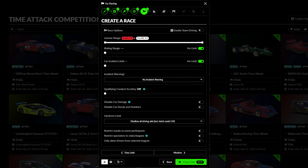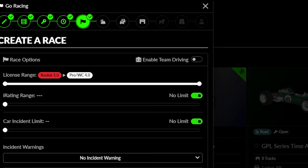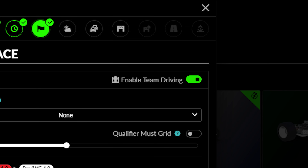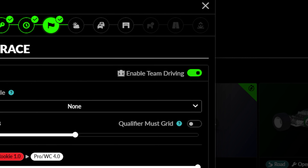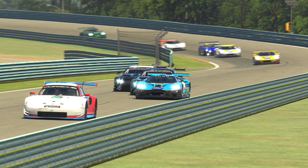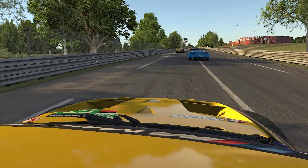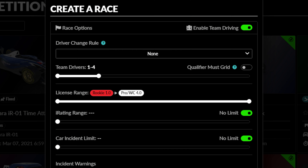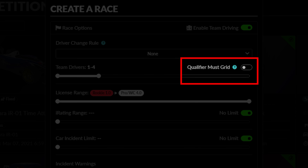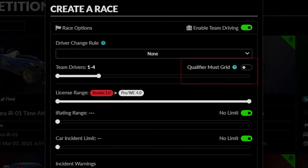This tab concerns additional parameters for the event you are creating. At the top, you will see a toggle to enable team driving. Enabling this setting lets the event utilize iRacing's team racing system, allowing multiple drivers to race together in a single car. When enabling team racing, you can select the minimum and maximum number of drivers allowed on each team using this slider, and indicate whether the driver that qualifies the car must also start the car in the racing session.